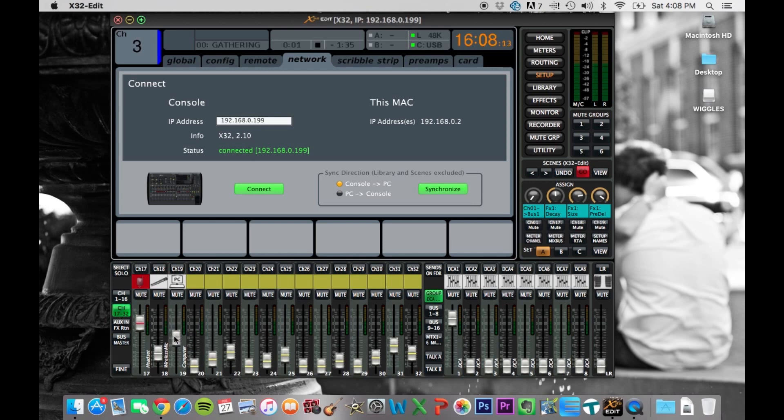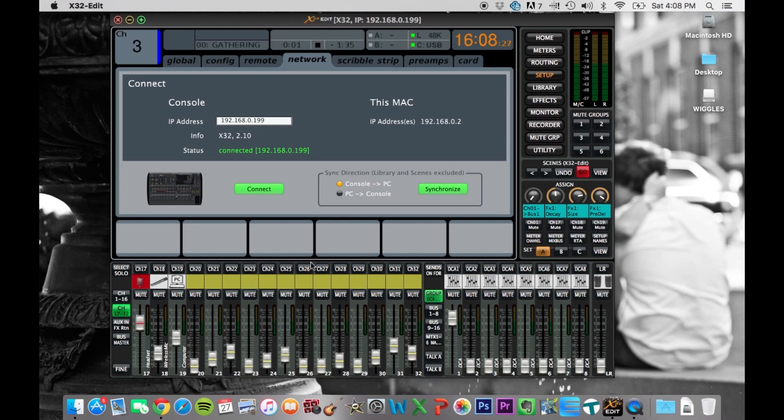But yeah, so it's pretty neat. The main uses for this are, one, just a lot of things are just easier to do on a computer than they are on the board. Some are easier to do on the console, moving the faders and stuff is easier on the console.